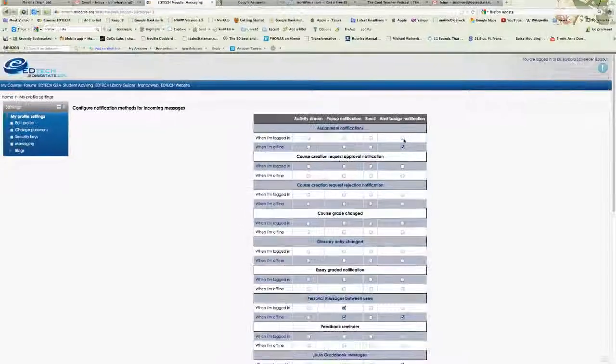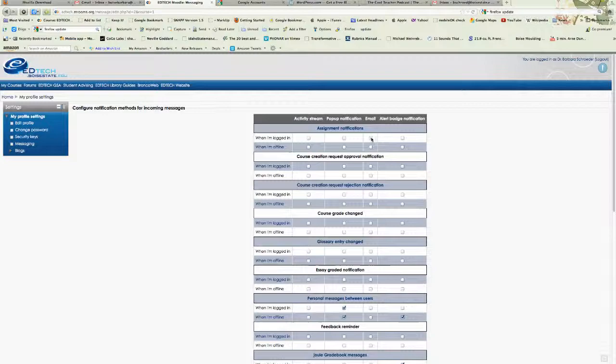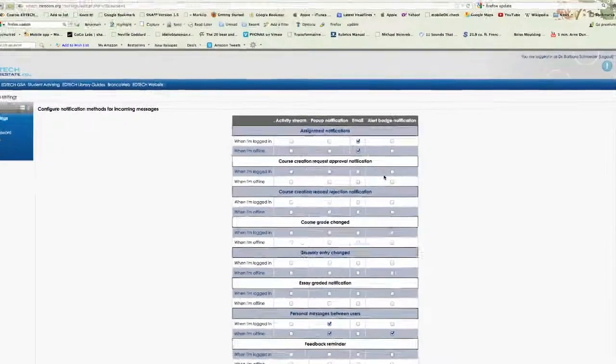You may decide you don't want to receive any alerts of assignment notifications. Or you might want to have them go to your email. So this is where you would select that.